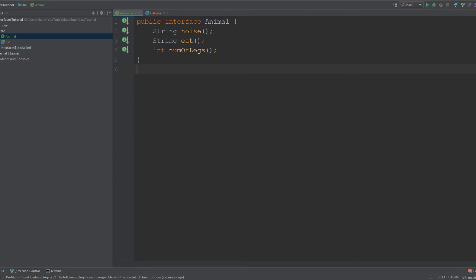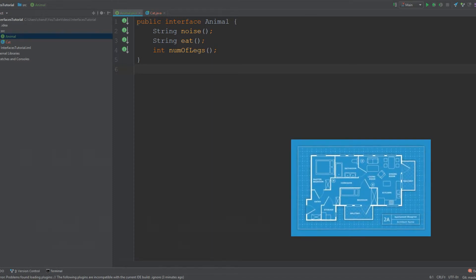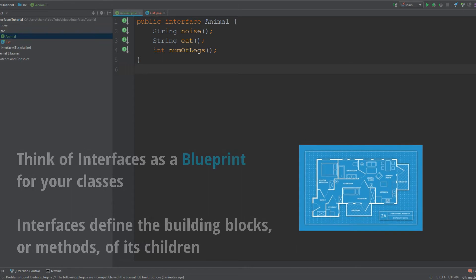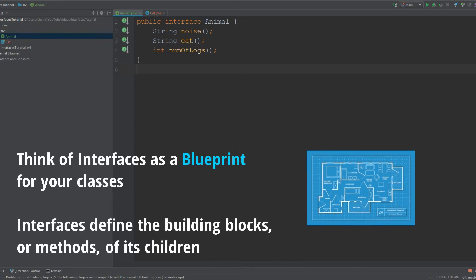Before I get started, I will give you guys a definition of an interface, what it actually is, and then we'll get started writing some code.